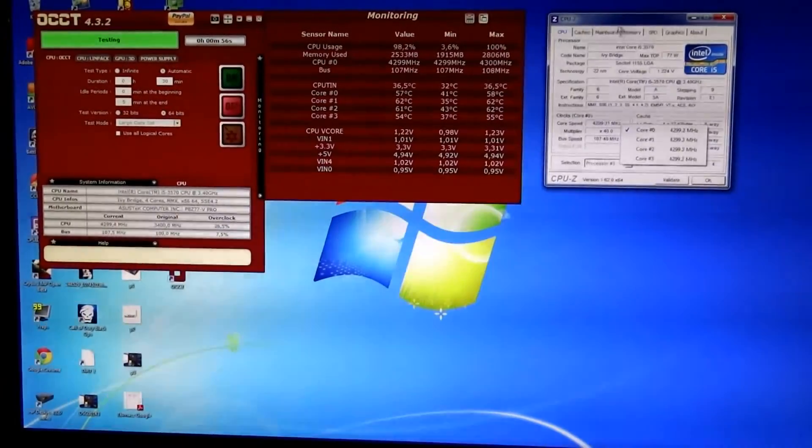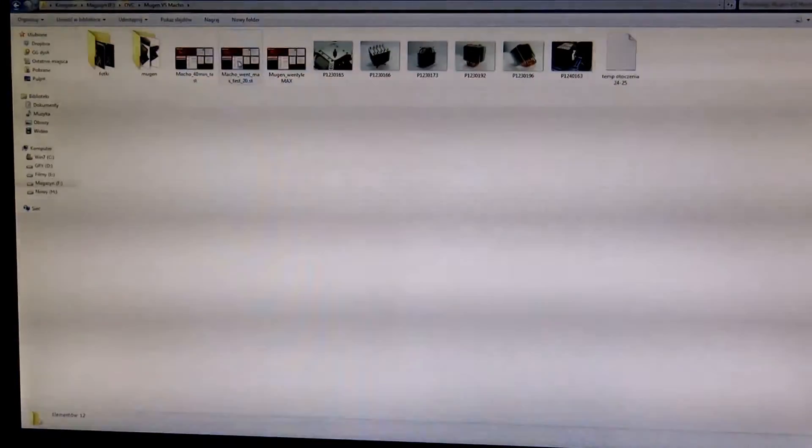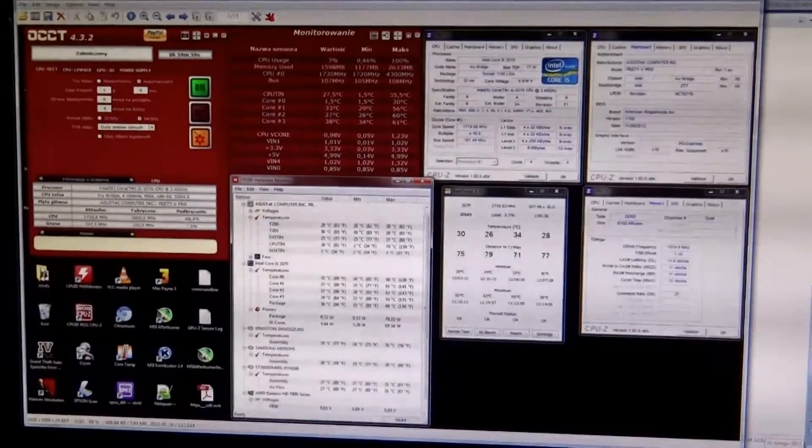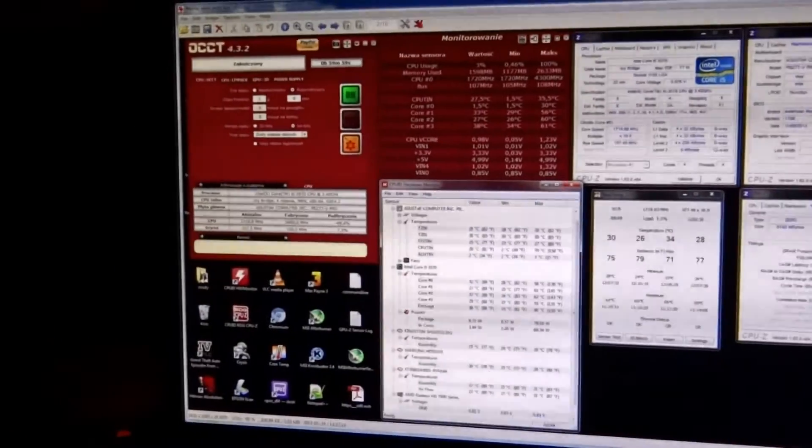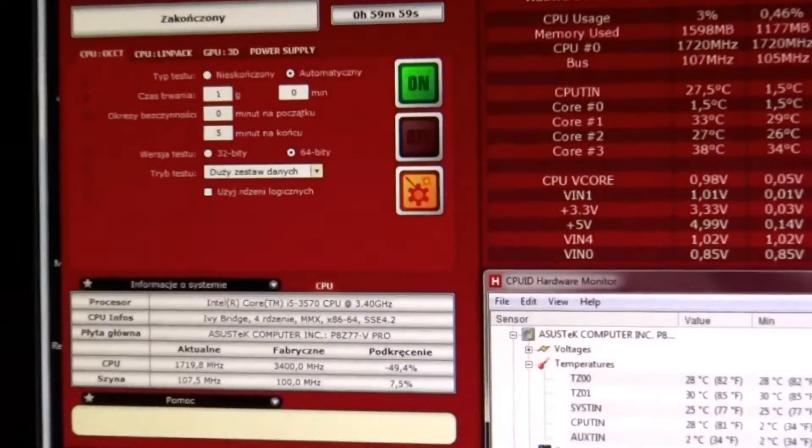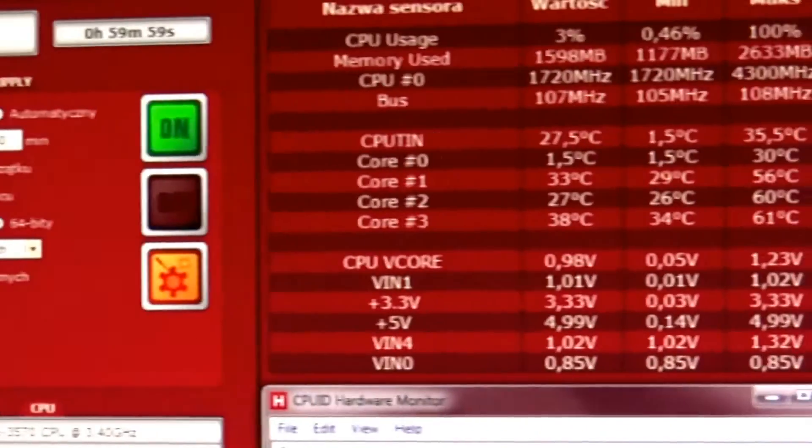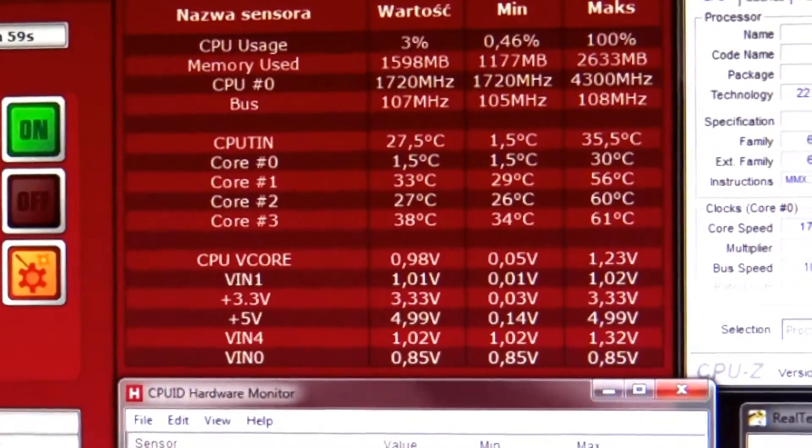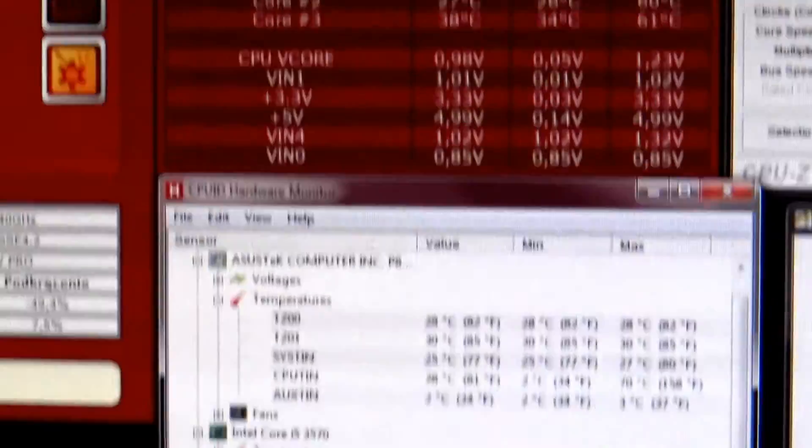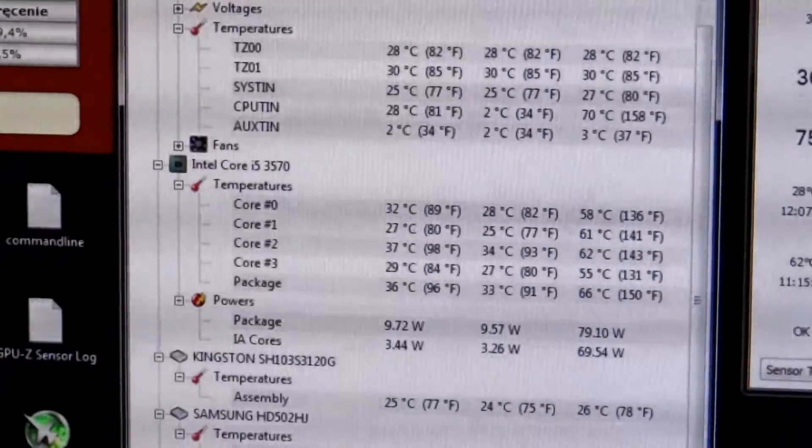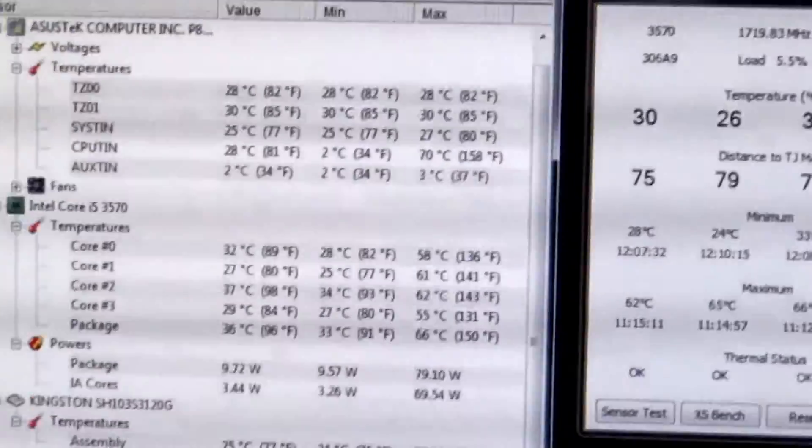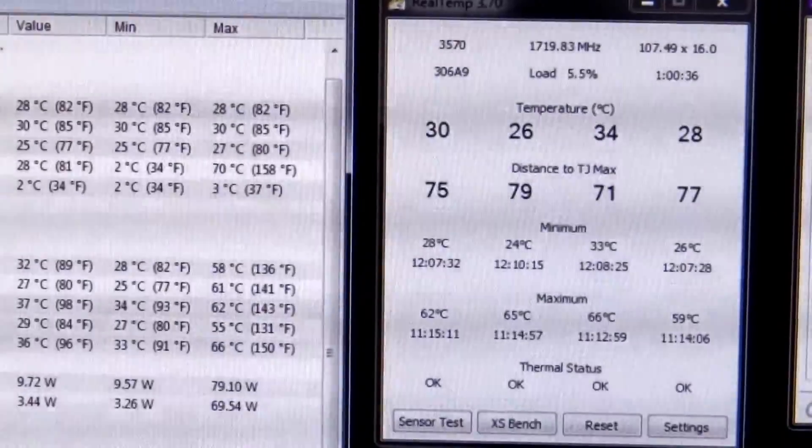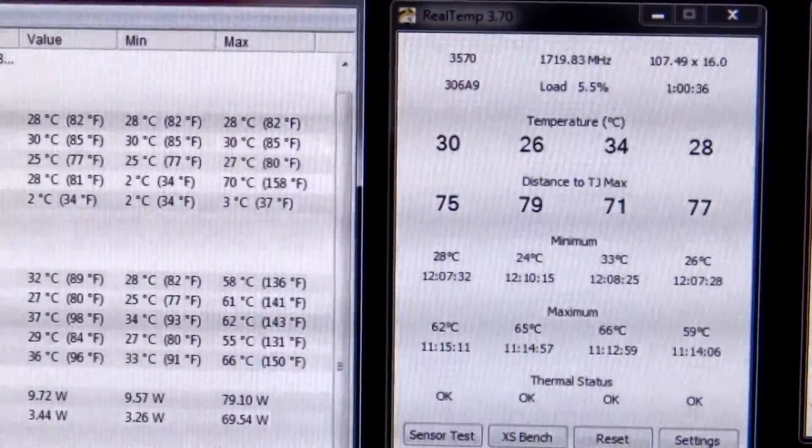Earlier I did some tests to validate this frequency. And wait a minute, this is it. Thank you for watching.